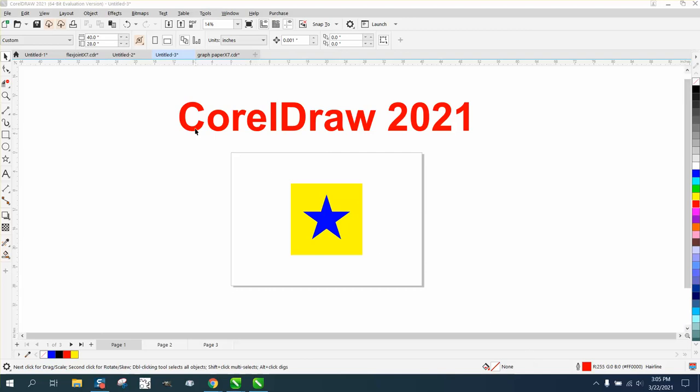Hi, it's me again with CorelDRAW tips and tricks. This is another video about Corel 2021 and the multiple page view.